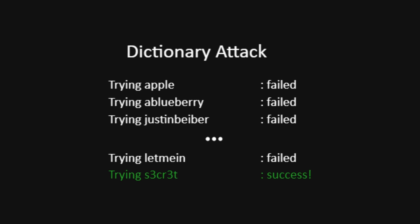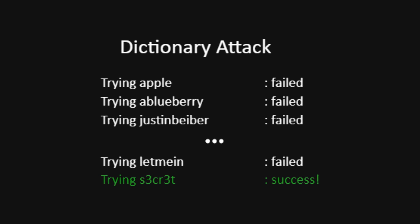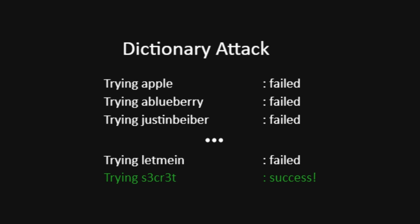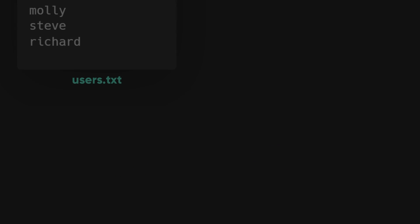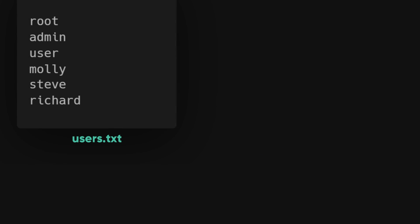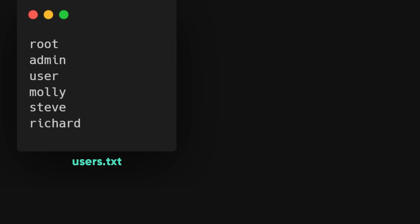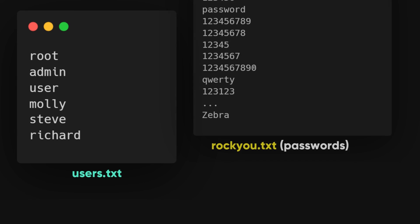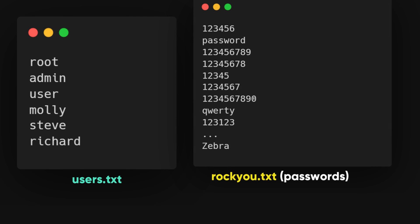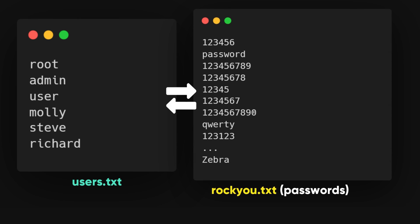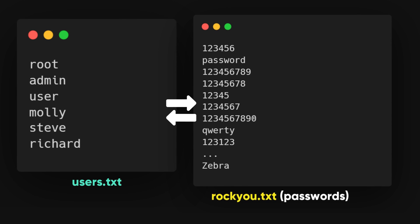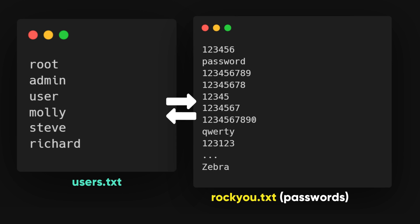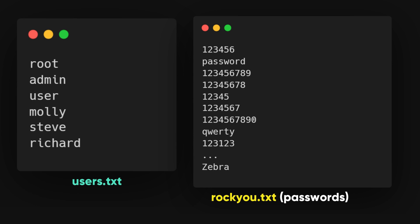Let's dive into performing a dictionary attack, which is a common use case for Hydra in real world scenarios. In a dictionary attack, we provide Hydra with a list of usernames and a password wordlist. Then, Hydra tests each password from the wordlist against every user in the list.